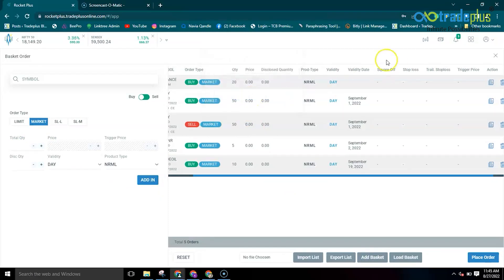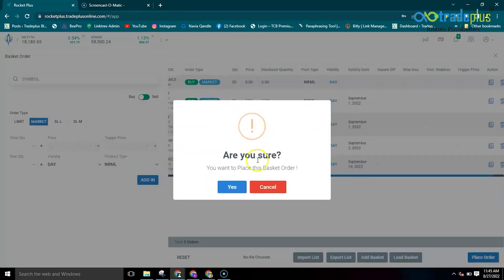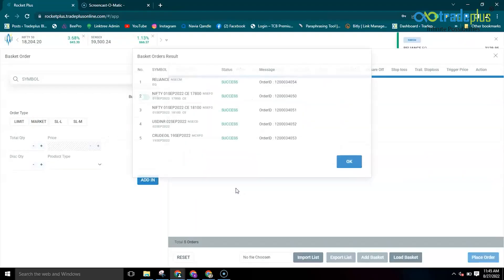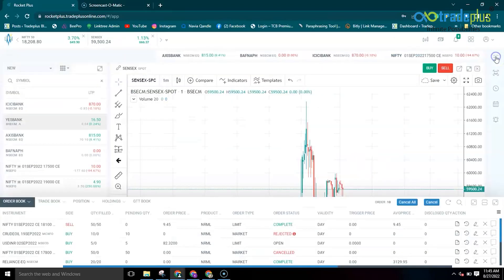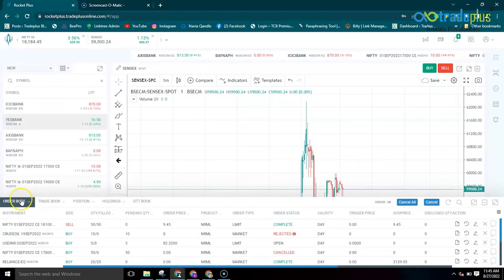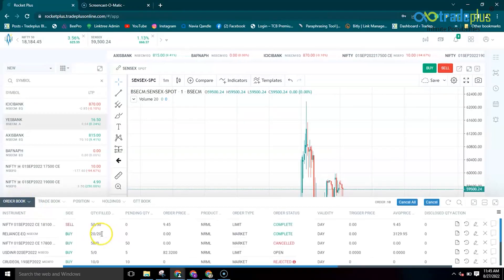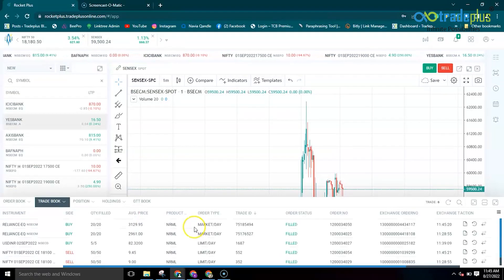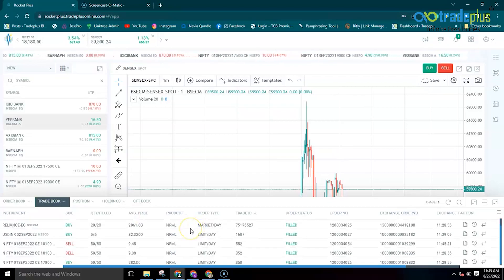Now you can place the order by clicking on the place order tab. Once the order is placed, check the order book or trade book for confirming whether your order is placed or not.